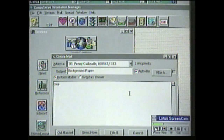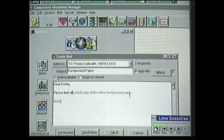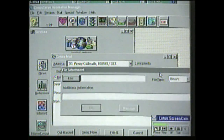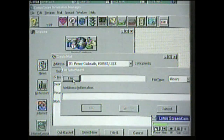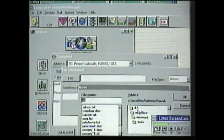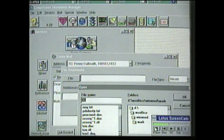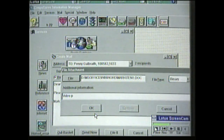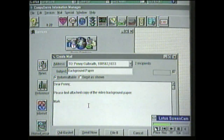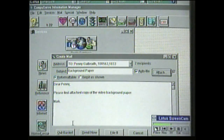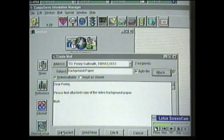I can first of all put in a heading, then type a short message to Penny. Having done that, I can attach the Word document as a file by finding the file's location within the file base. I double-click on that to load it into the file attachment dialog box, and type a simple heading so Penny knows what it is. I can then confirm that it is attached to the email message.